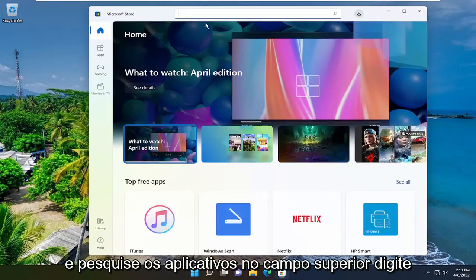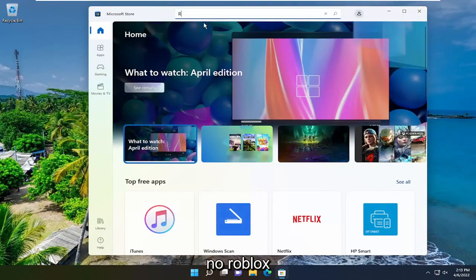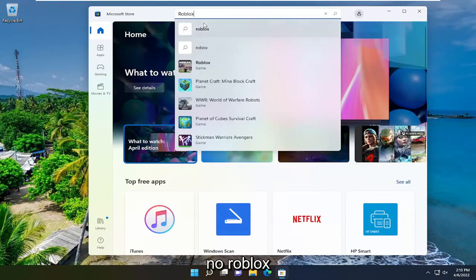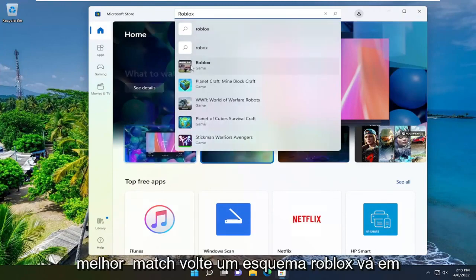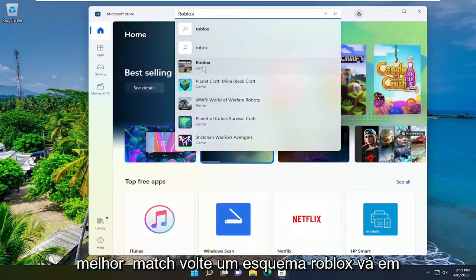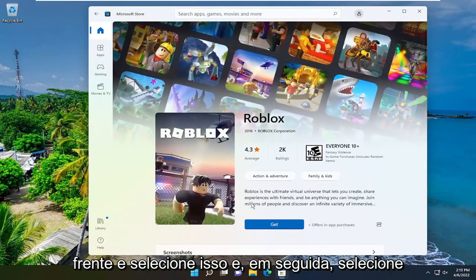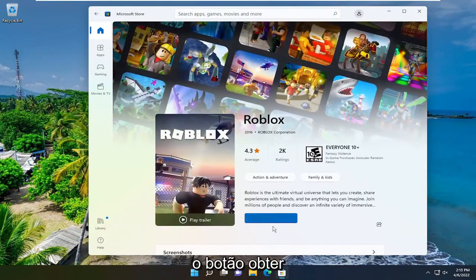In the search apps field up at the top, type in Roblox. Best match should be Roblox game, go ahead and select that, and then select the get button.